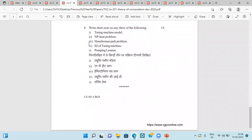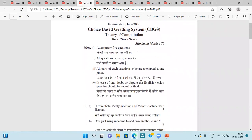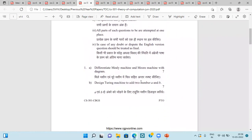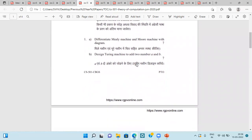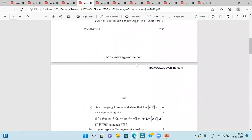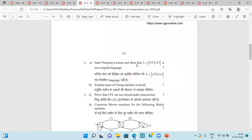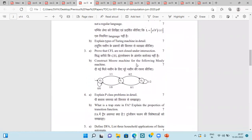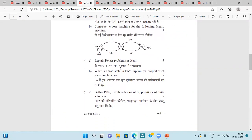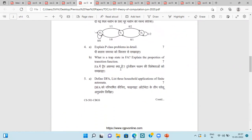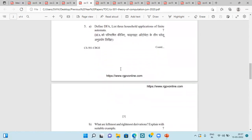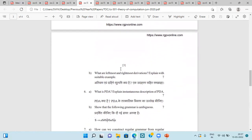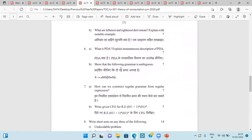Next is of June 2020 again, then here they are asking about Mealy Moore Machine, then we have to design Turing Machine to add two numbers A and B, then Pumping Lemma with the help of given language, then Types of Turing Machine, then CFL Context-Free Language, then construct Moore Machine for the following Mealy Machine, then P-Class Problem, Trap State in Finite Automata, DFA, then leftmost and rightmost derivatives, then PDA.